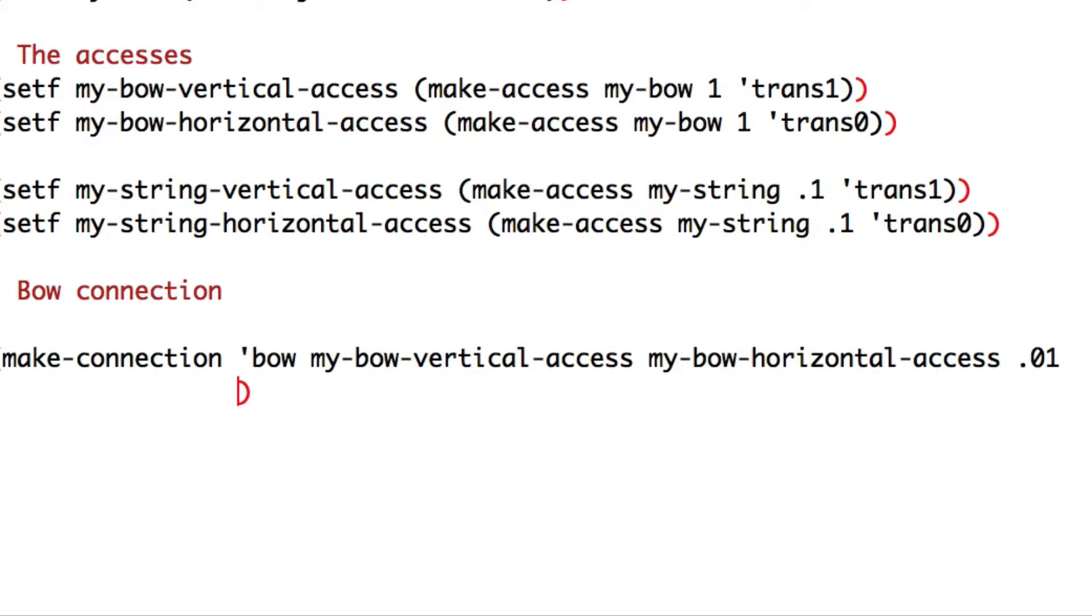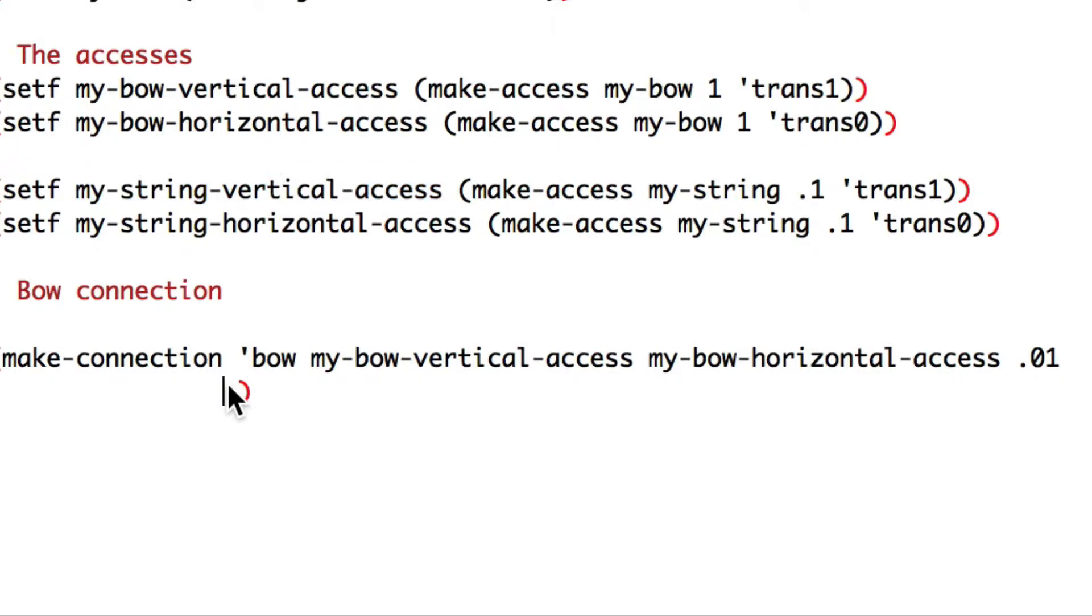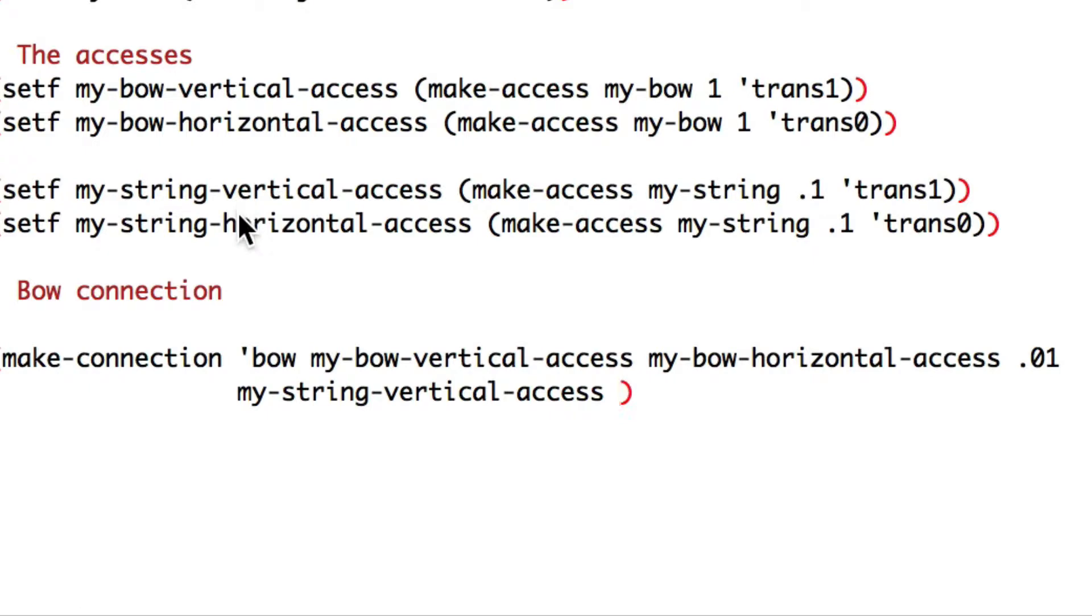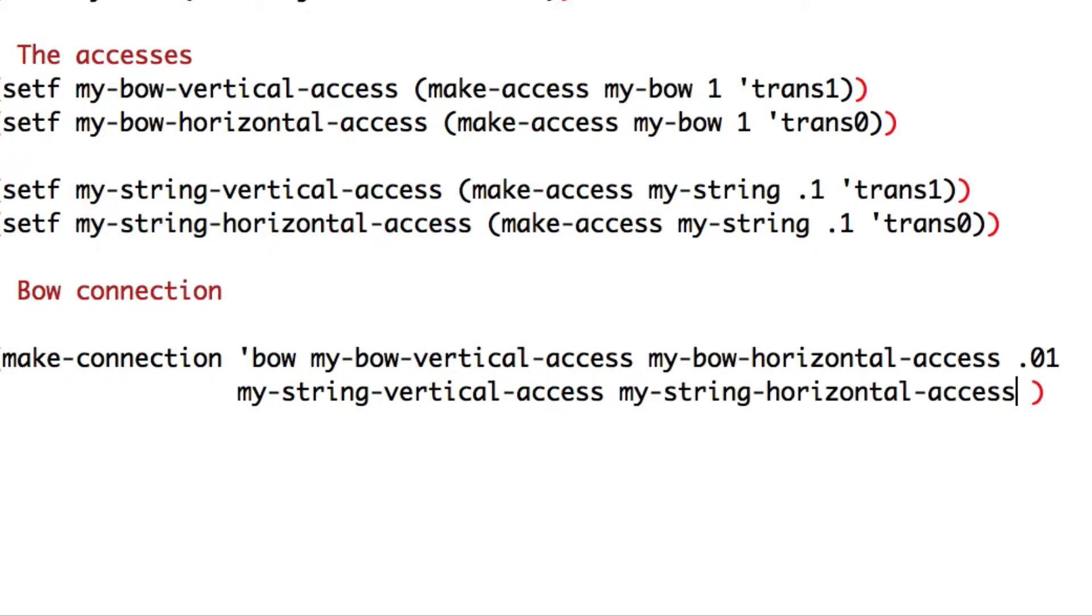We need to do the same with our string axes. My string vertical axis and my string horizontal axis. But this time, our initial vertical position will be at zero, which means on the string.